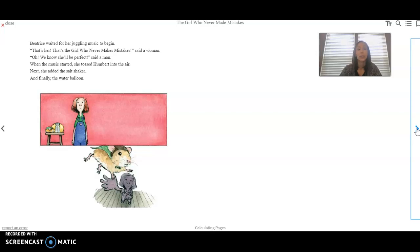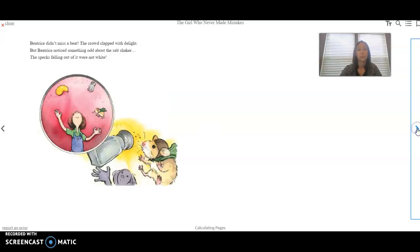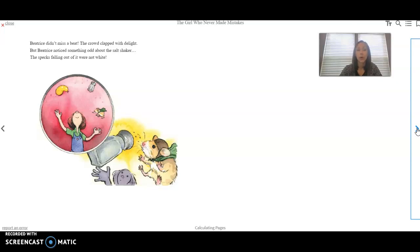When the music started, she tossed Humbert into the air. Next, she added the salt shaker. And finally, the water balloon. Beatrice didn't miss a beat. The crowd clapped with delight. But Beatrice noticed something odd about the salt shaker. The specks falling out of it were not white.